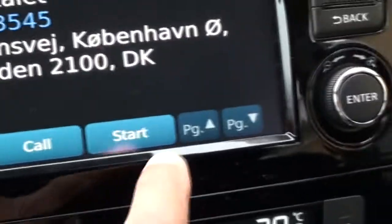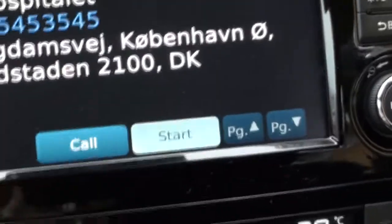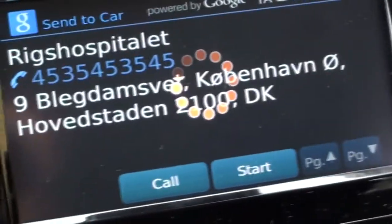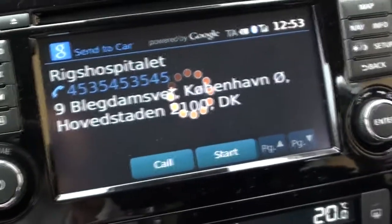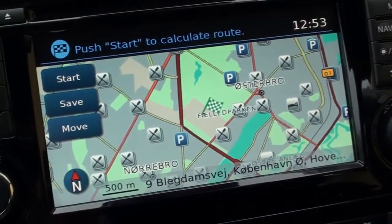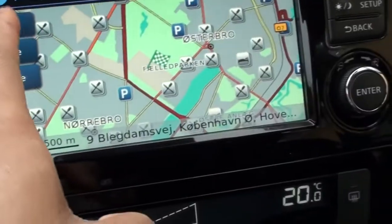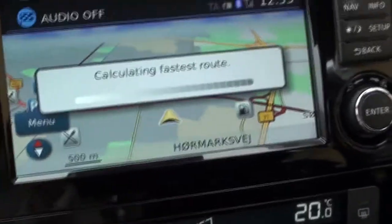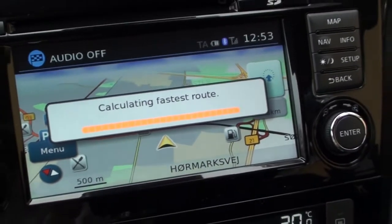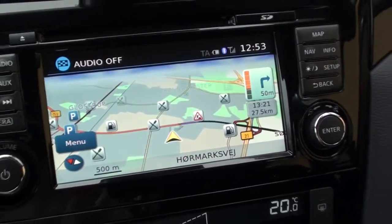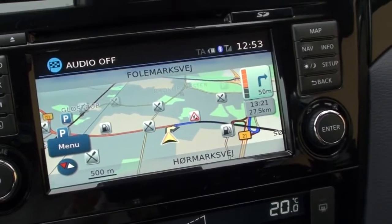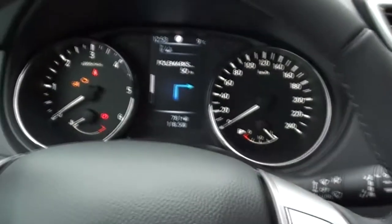If I want to navigate to it, I press Start, or I could press Call if I want to call them. So you can see it's powered by Google and the navigation is there. I press Start, it's calculating the fastest route — Turn right after 50 meters.